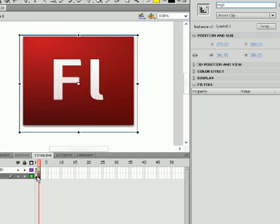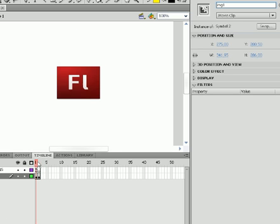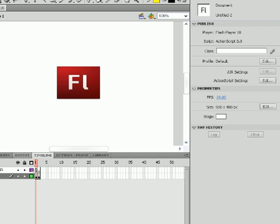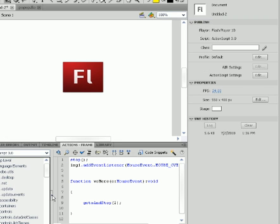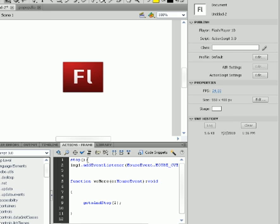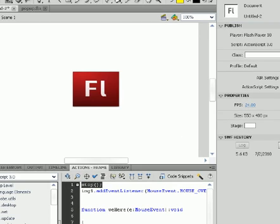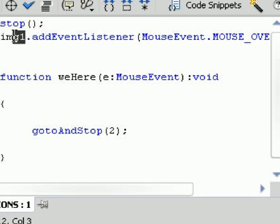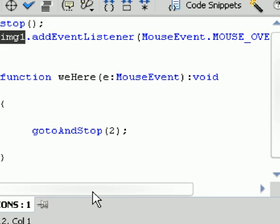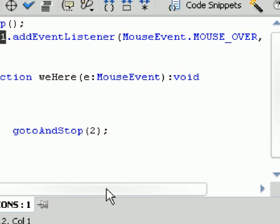Okay, now we're going to pop in the code for frame 1 in actions. So we're in frame 1 and we're in actions. So remember we created a stop. And we put our instance name here, which we named it image 1.